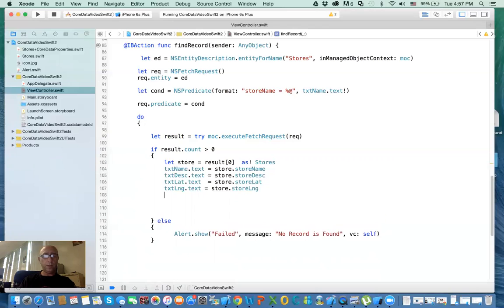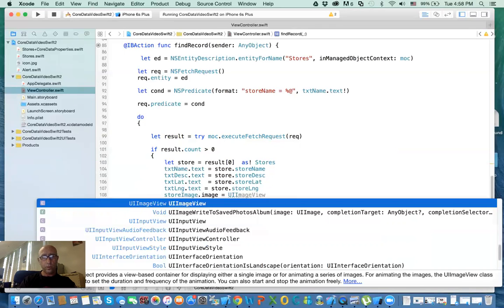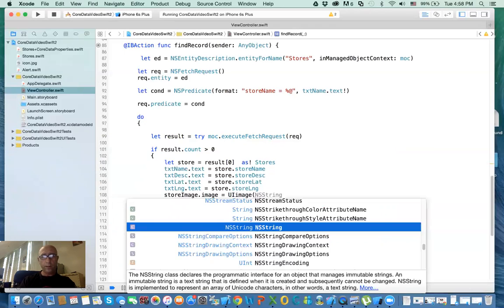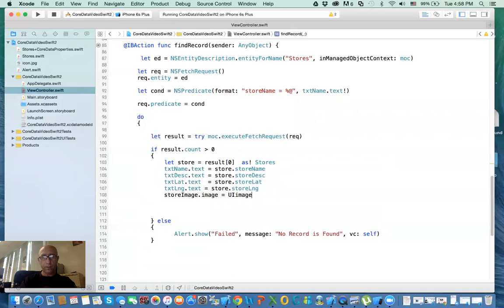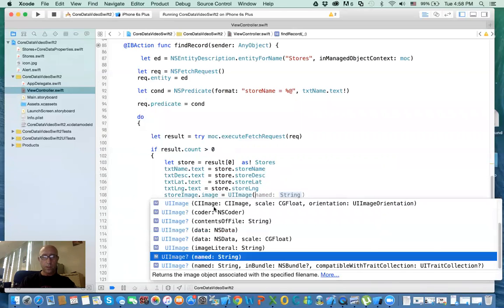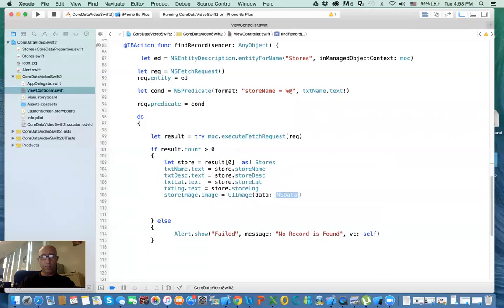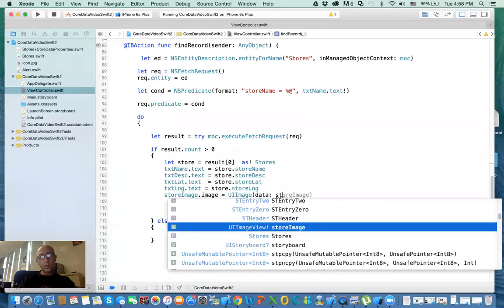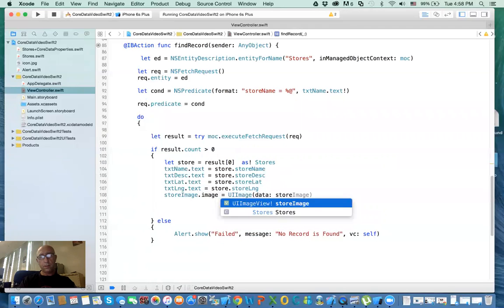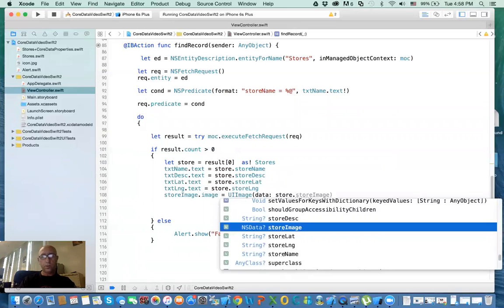The last part is the image. So imageView.image equal UIImage — but here we give it data instead of a string name. Where does the data come from? It comes from the store dot image.